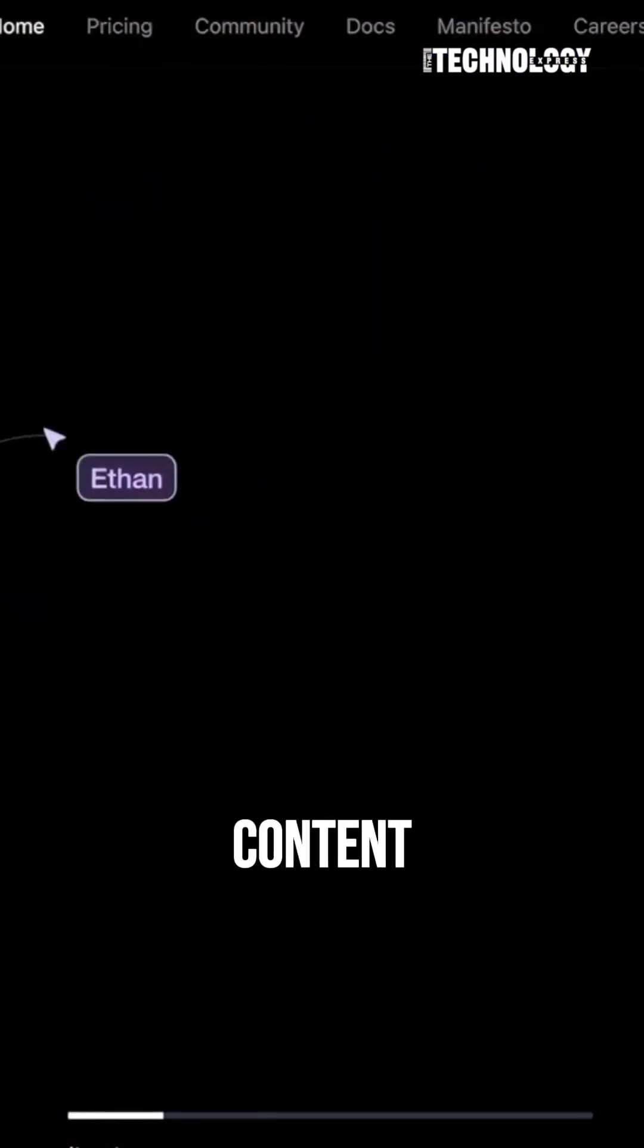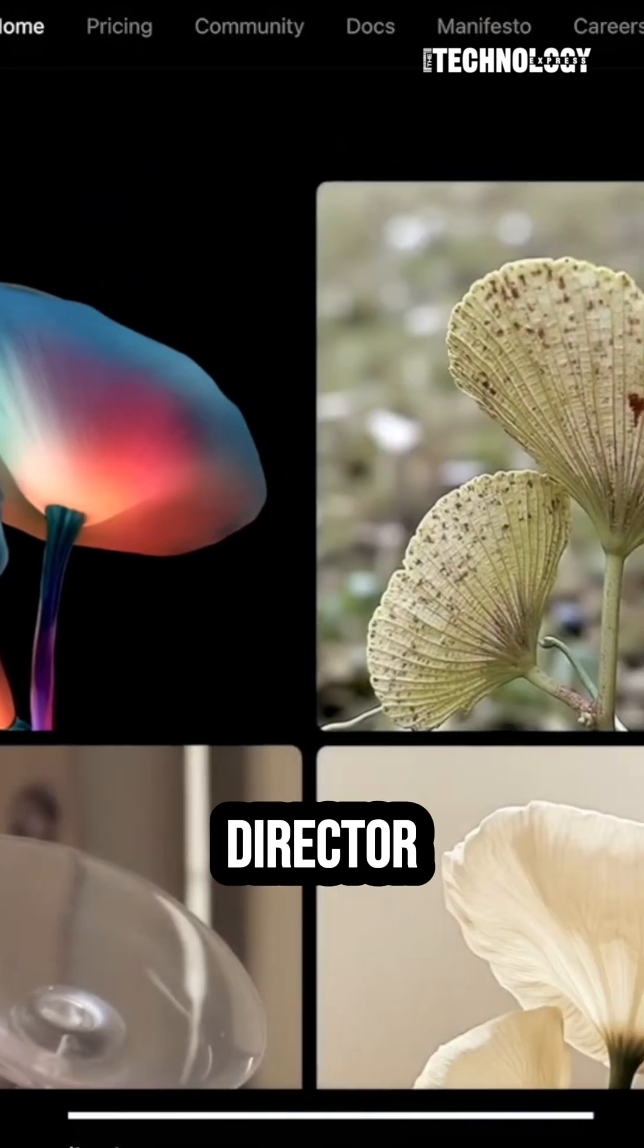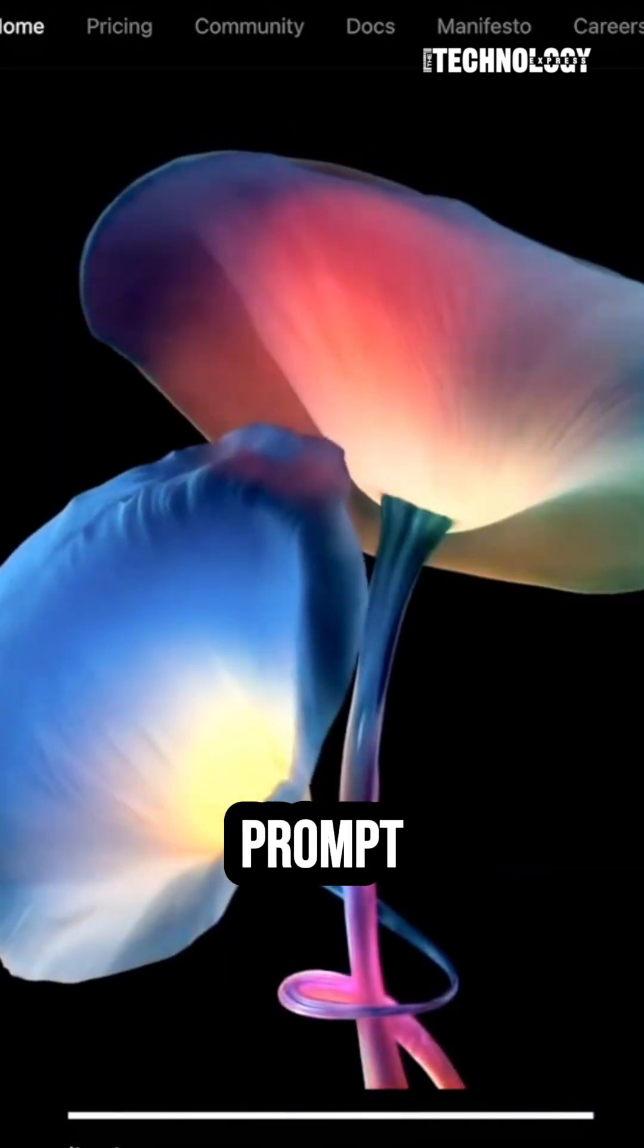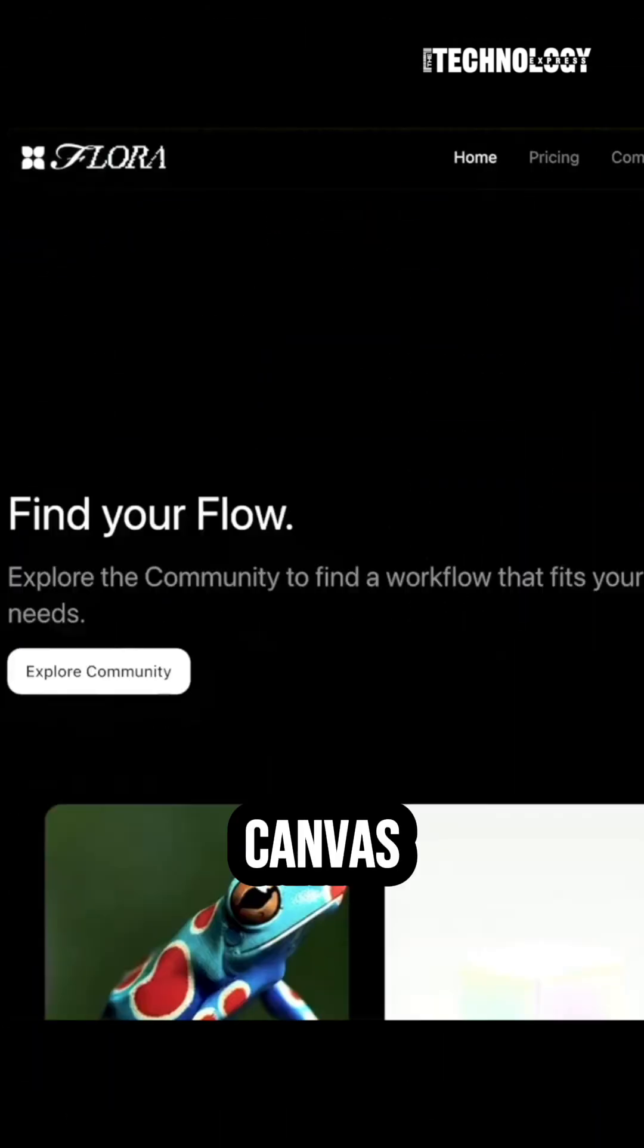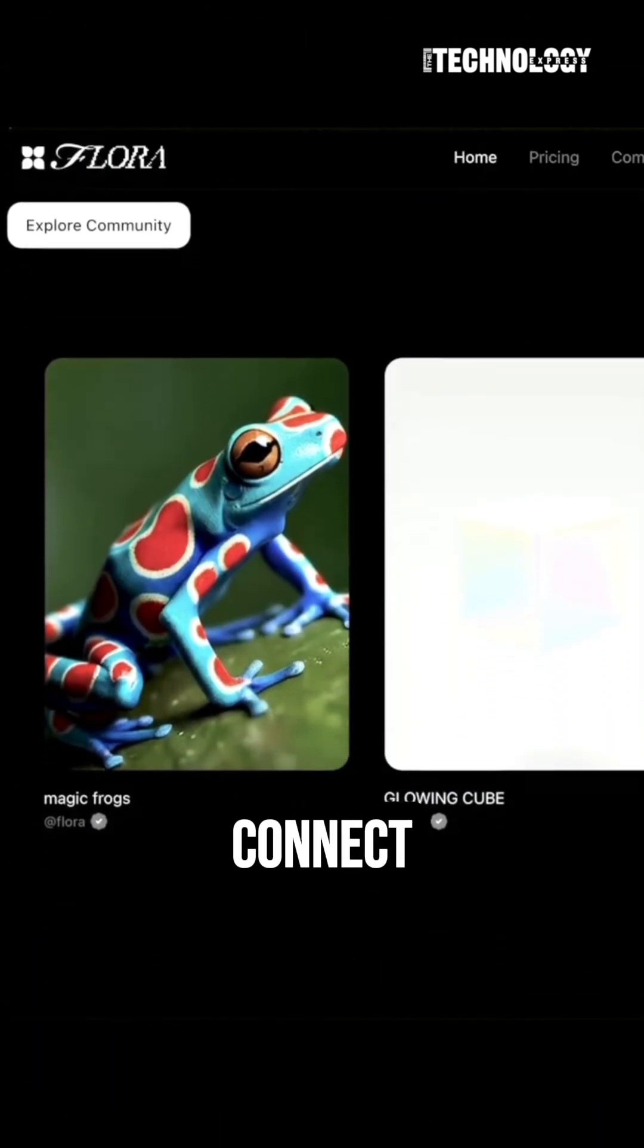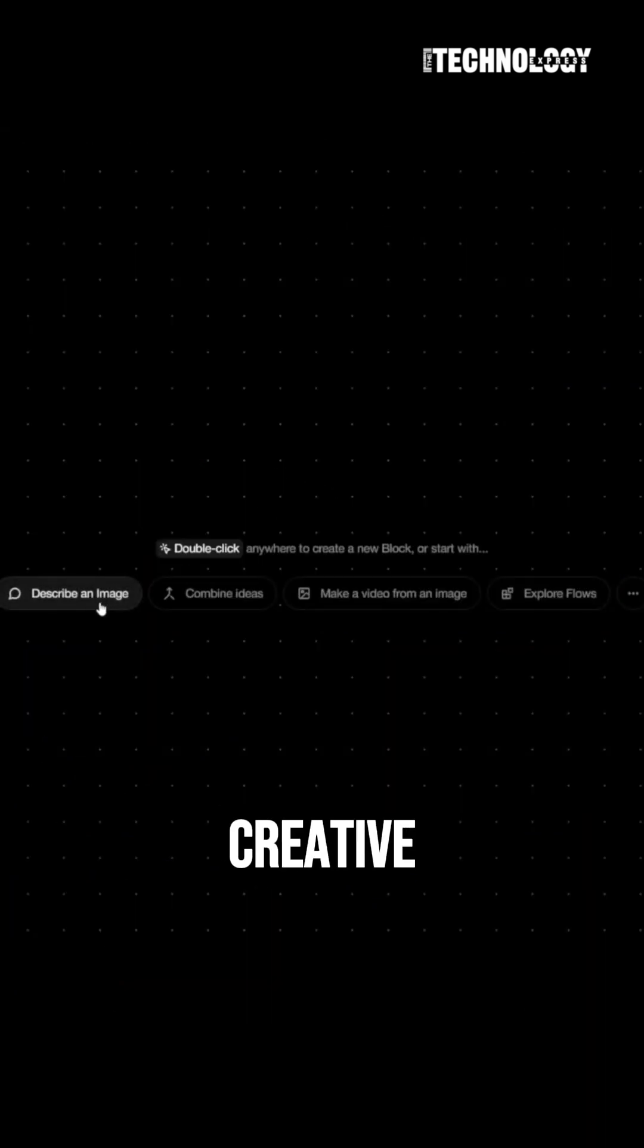Flora doesn't just generate content, it thinks like a creative director. It's not a prompt in, image out tool. It's a neutral canvas where you connect prompts, AI models, and creative actions like a flowchart.